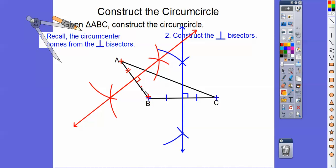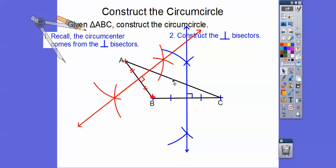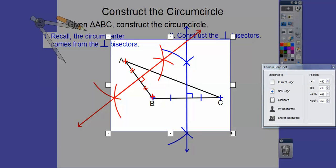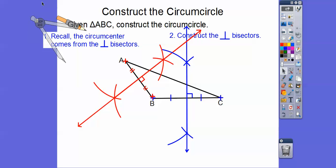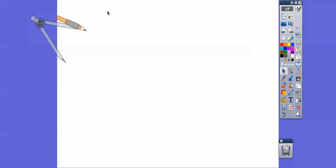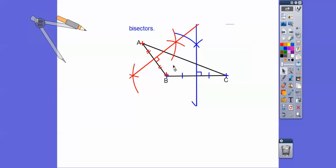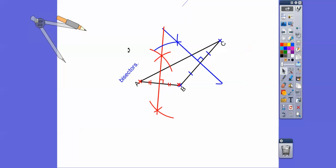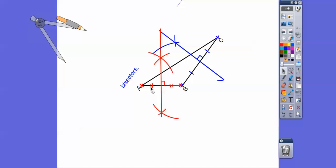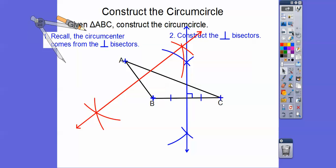A student said their line doesn't look like it's bisecting and doesn't look like a right angle. I said, check this out — if I take the perpendicular bisector we just constructed and tilt it sideways, you can see it goes through and makes a nice perpendicular segment, and it is bisecting right there. So it is a perpendicular bisector.